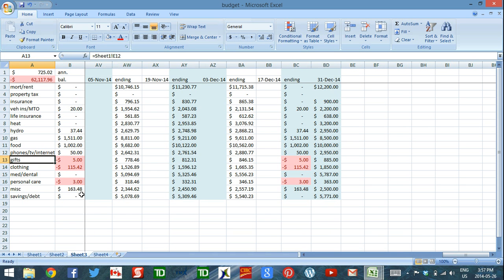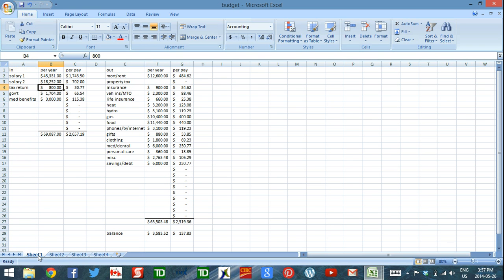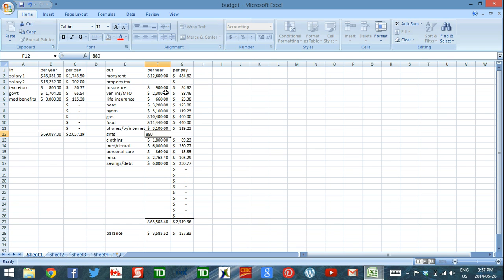Now I'm going to go back and see where did I overspend. All right, gifts, I was pretty close. I only spent $5 over, so you know what? I bet I can just keep the same budget for gifts this year.